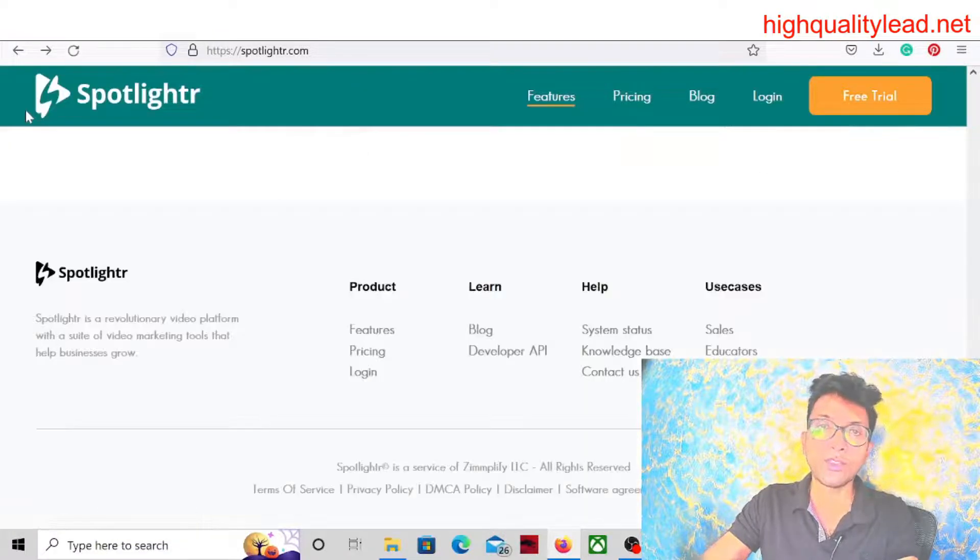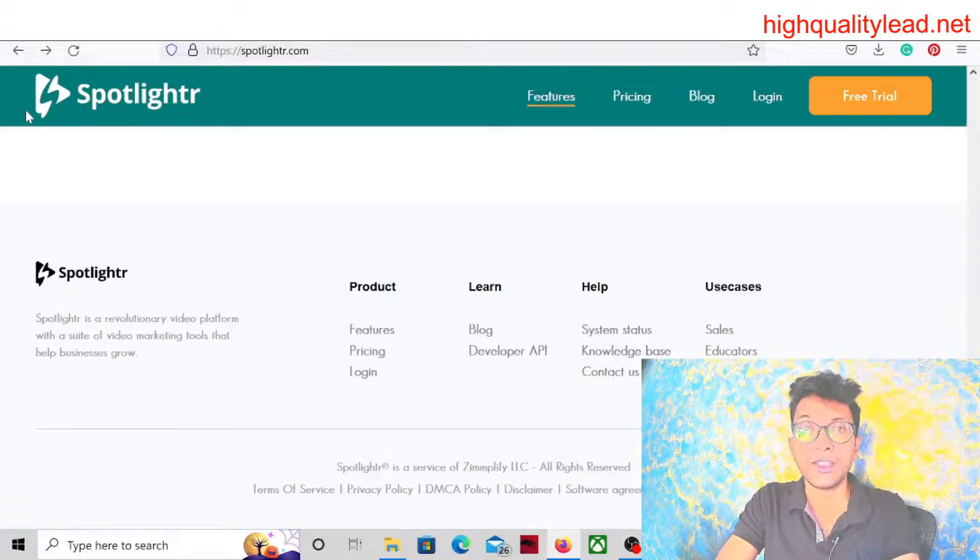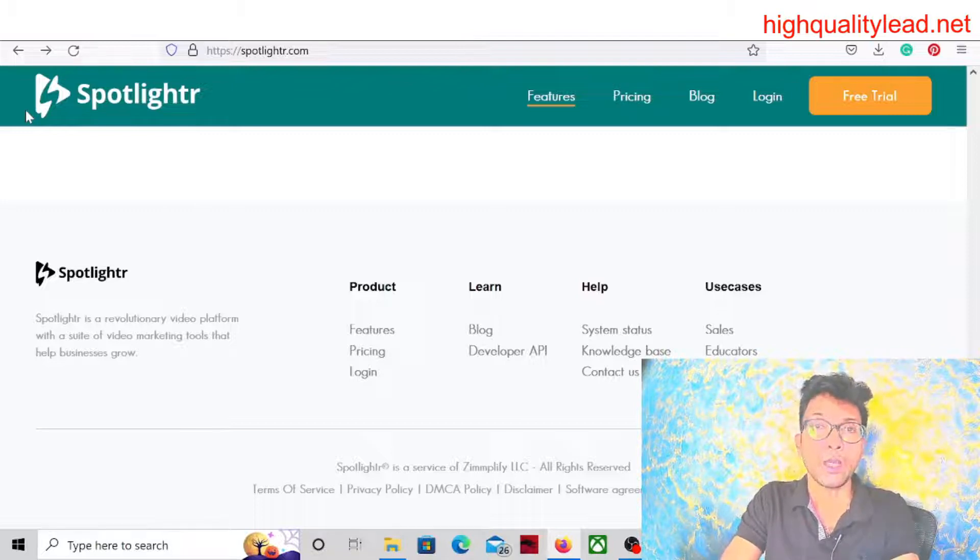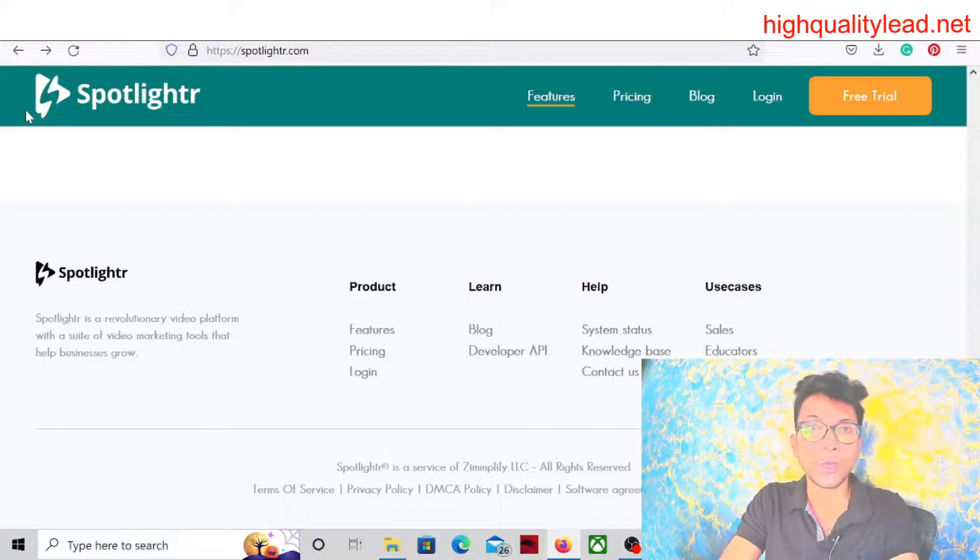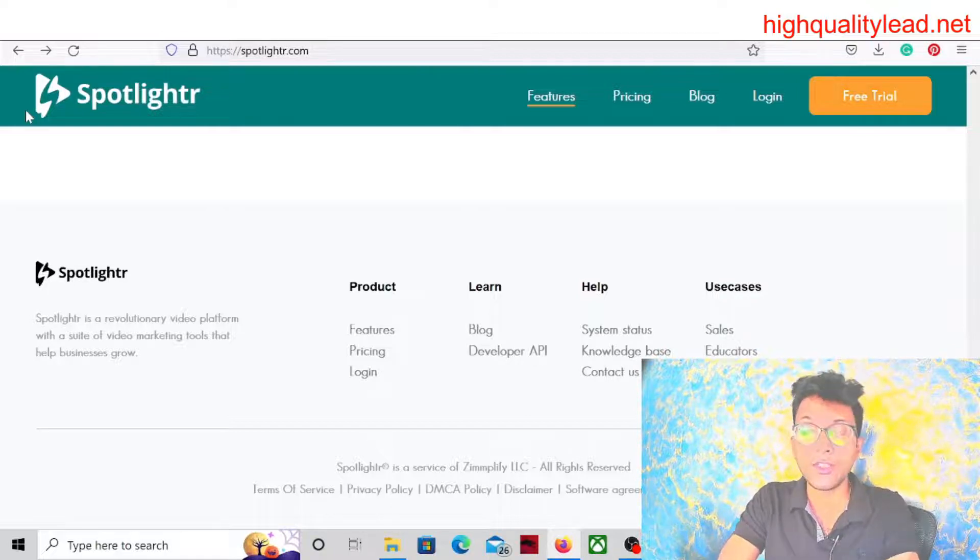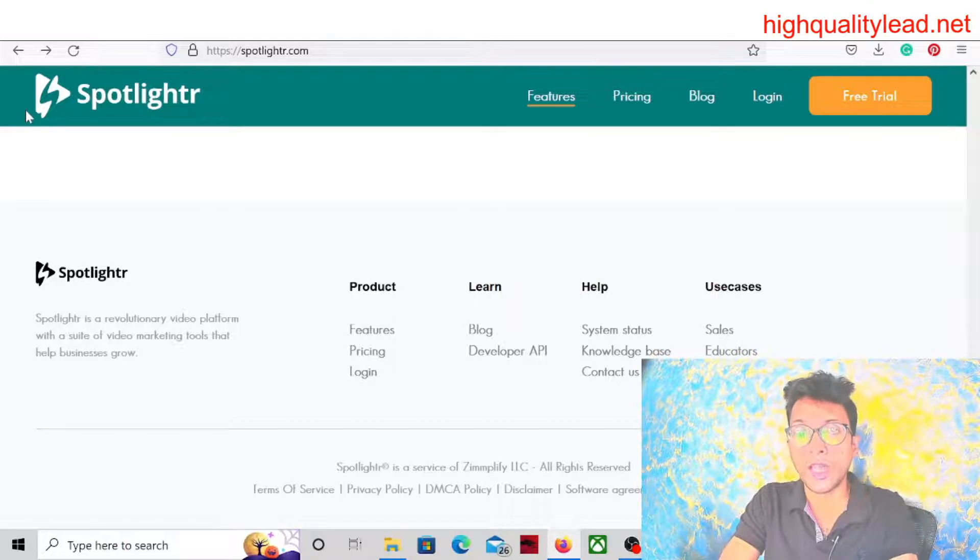Once you get the approval, check their affiliate rules and regulations to see whether they are allowing you to run Google ads or not. If in their affiliate terms and conditions they are not allowing Google ads, you should not run Google ads on this particular software.